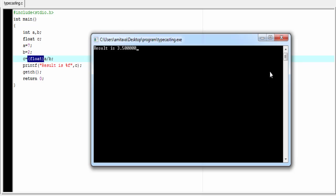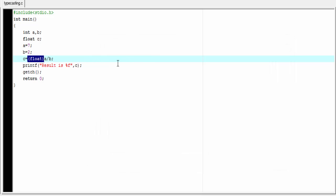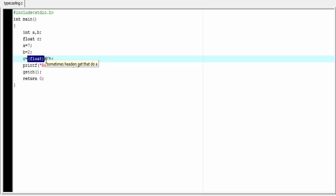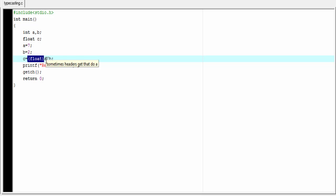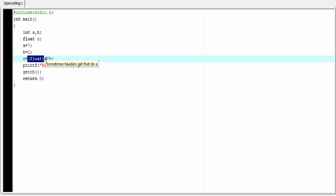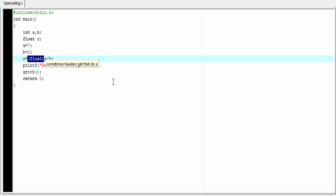Let's explain how typecasting works. When we write float here, the variable a is converted into float, and then the division operation is performed. Now a is float and b is integer. An operation on a float and an integer yields a float value. That's why we get a float result. Here we force the compiler to change the type of a variable, and this is known as typecasting.